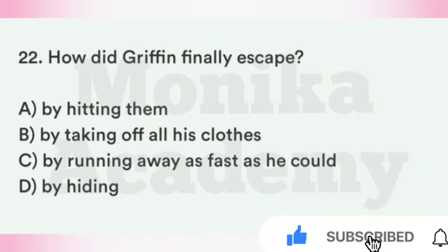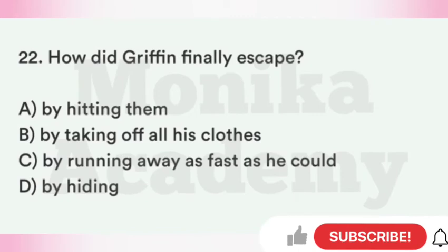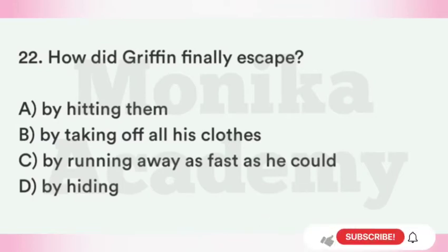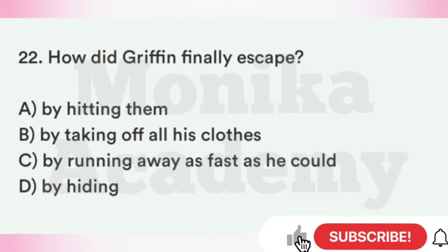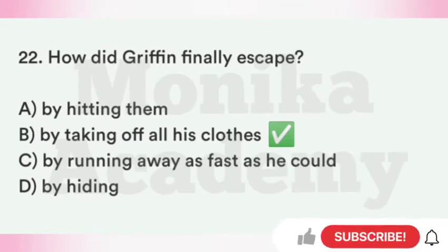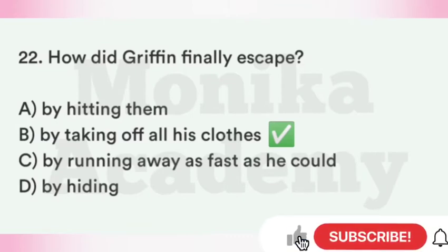Question 22: How did Griffin finally escape from the theatrical shop? Option A: By hitting them. Option B: By taking off all his clothes — सेम वही काम जो पहले किया था, clothes remove करके invisible हो गया. Option C: By running away as fast as he could. Option D: By hiding. The correct answer is B — by taking off all his clothes. Griffin ने अपने कपड़े remove किए और अदृश्य होकर बच निकला.